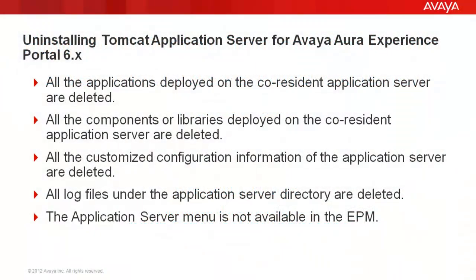Before moving on with the demonstration, let's have a look at what all will be impacted by uninstalling Tomcat application server. All the applications deployed on the co-resident application server are deleted. All the components or libraries deployed on co-resident application servers are deleted. All the customized configuration information will be lost. All the logs under application server directory will be gone. The application server menu will not be available any longer in EPM.